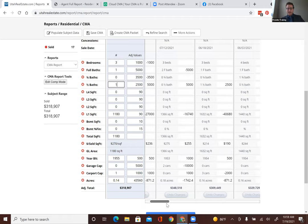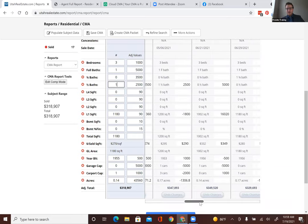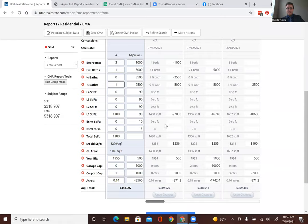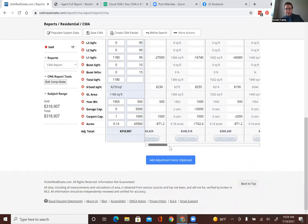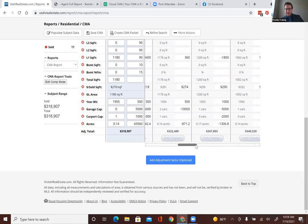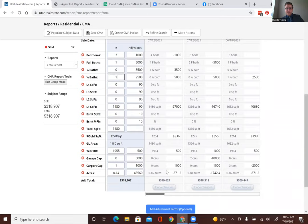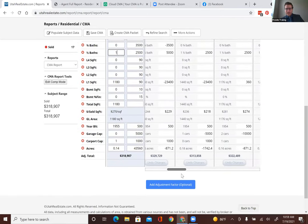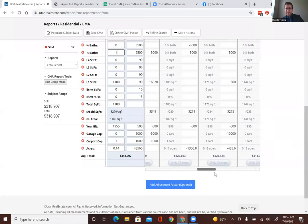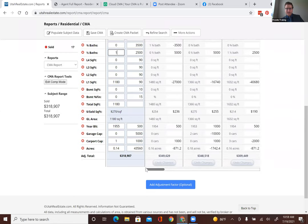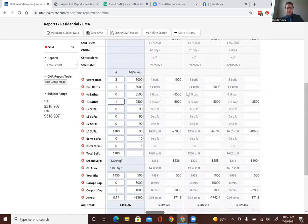Now this is what separates the professionals from the not professionals — it's time to dig into each comparable in detail. I'll look at things like the number of bedrooms: if ours is only two or three bedrooms, I'll take out comps with four or five bedrooms because it's a different type of buyer. Look at acreage — these are all pretty similar at 0.16–0.18 acres, so I'll leave those in. Check whether it's all one level or has a basement.